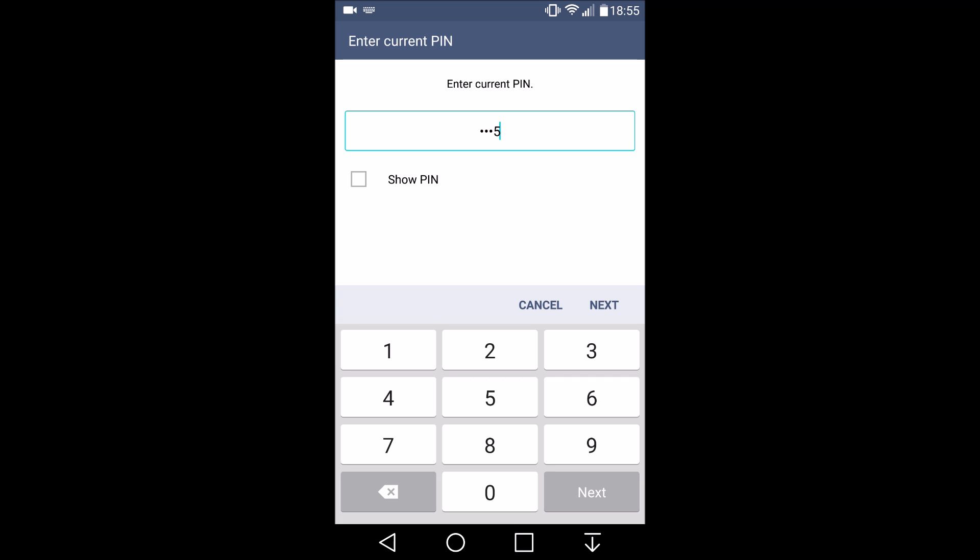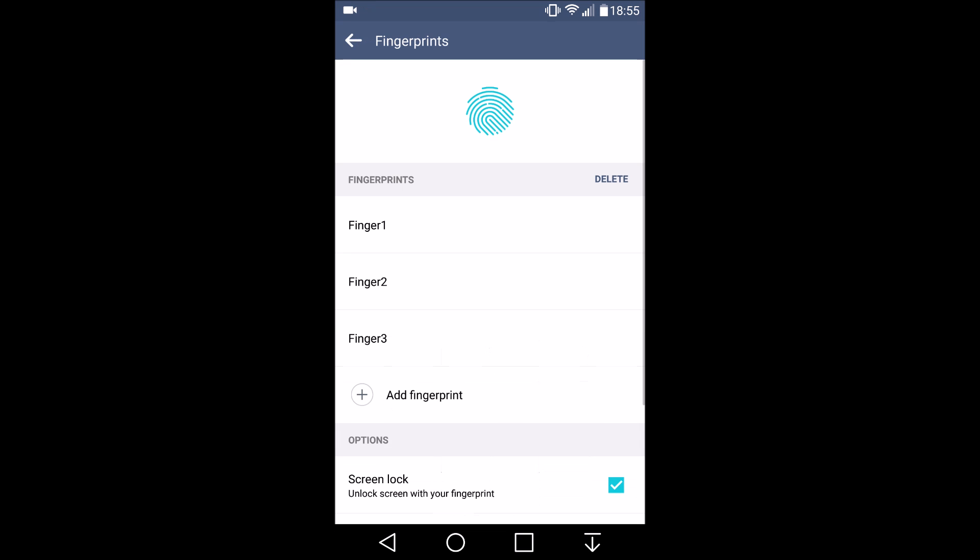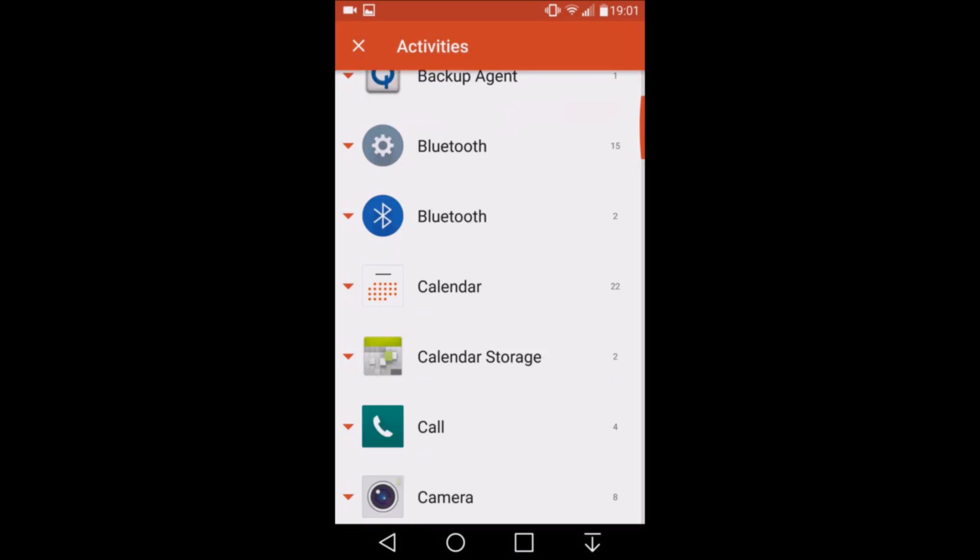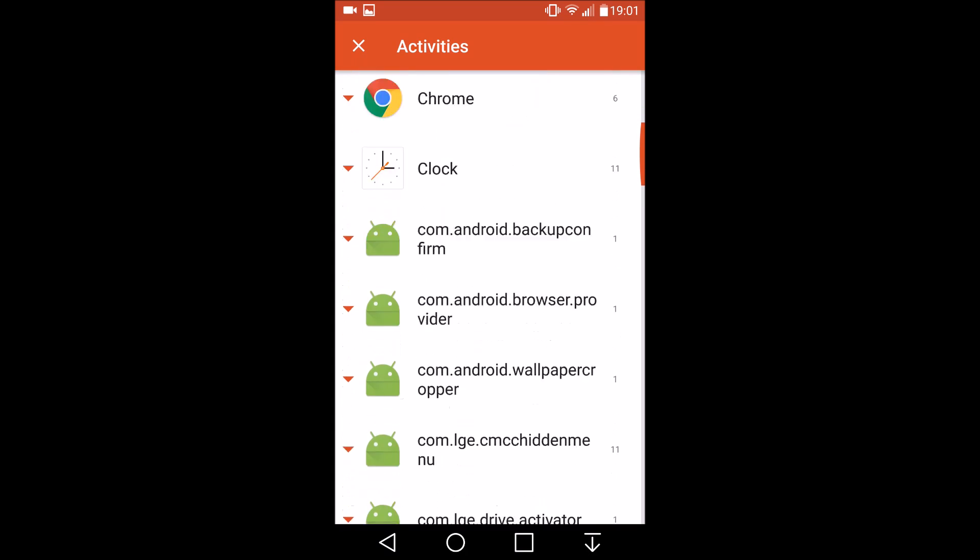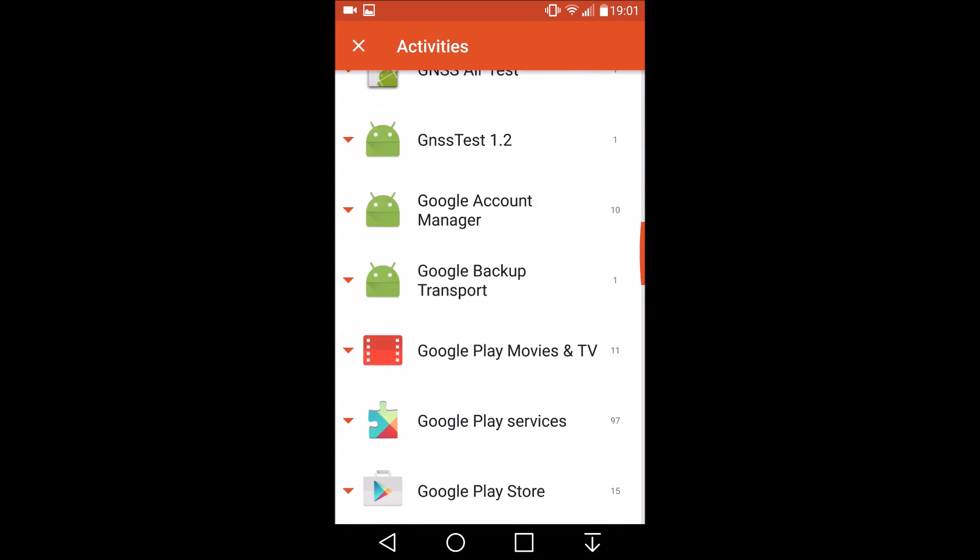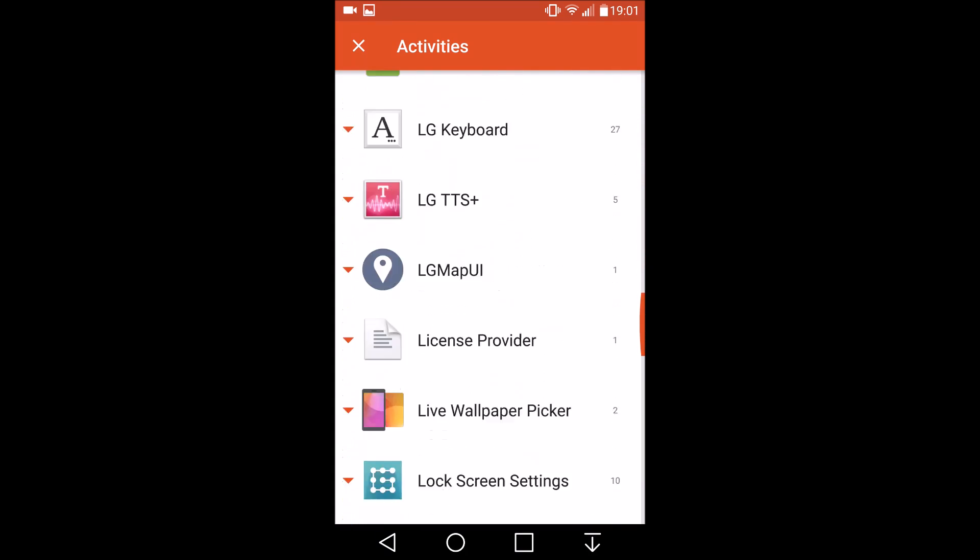We've all got a lot of apps on our phones and all of these apps come with things called activities which are basically screens in the apps. So Nova launcher allows you to access a list of all of these activities for all the apps on your phone.